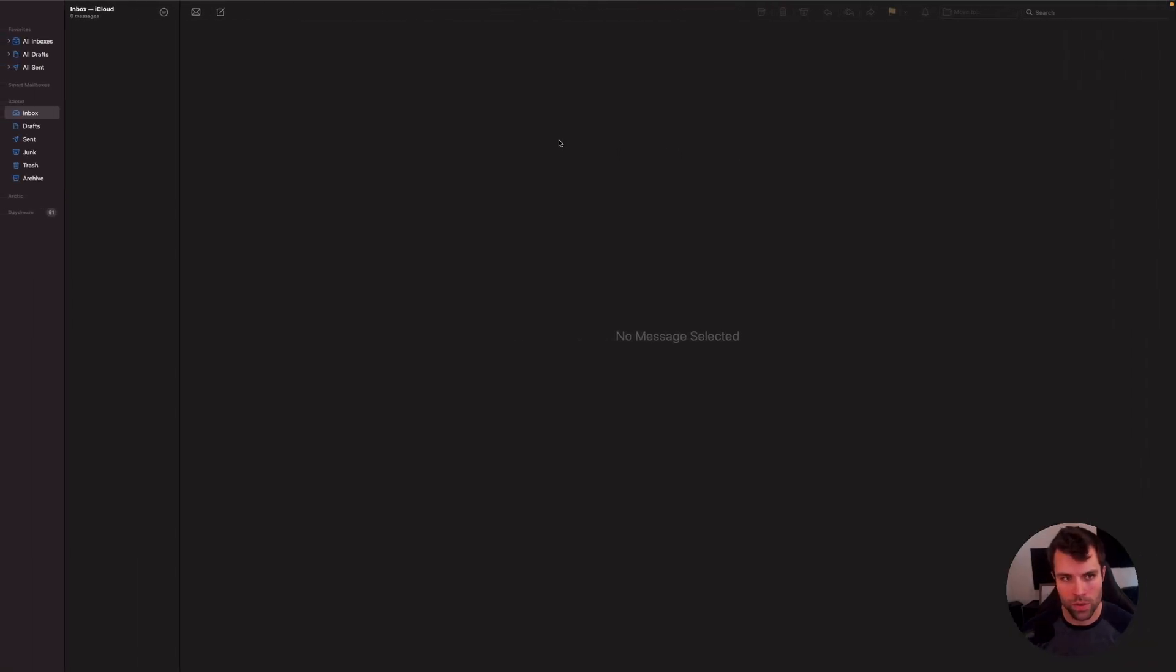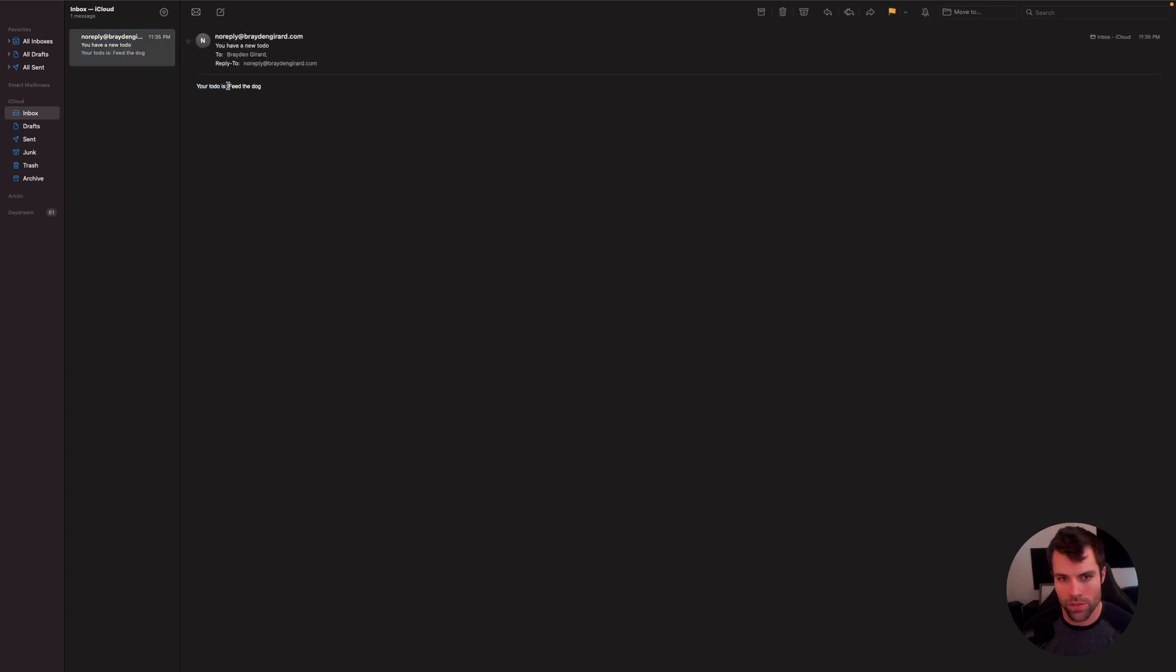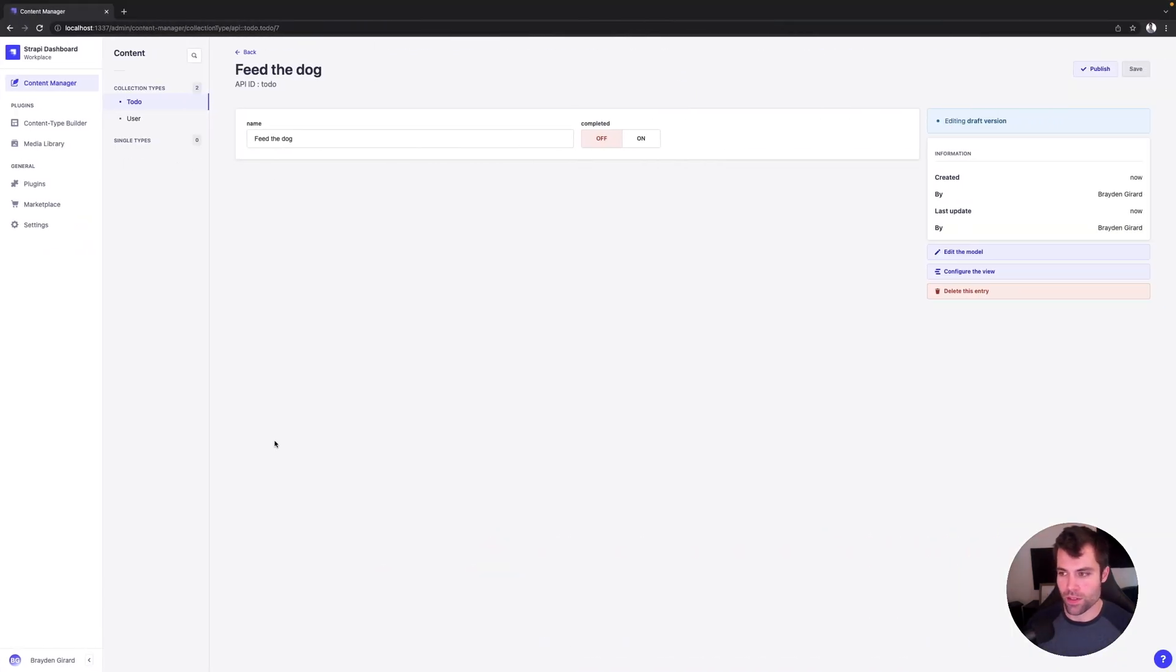And there's the email coming in right there. Your to-do is feed the dog. So that's how you can create emails being sent from Strapi.